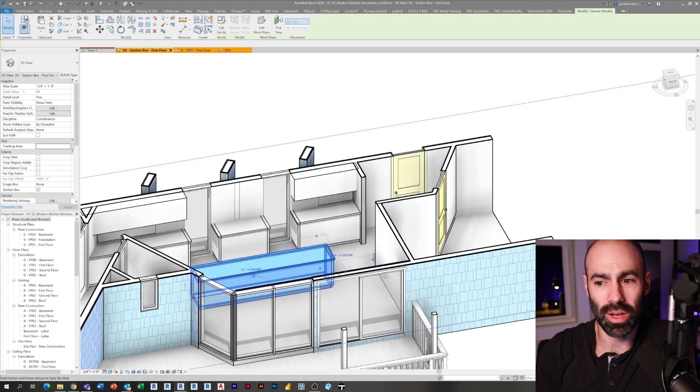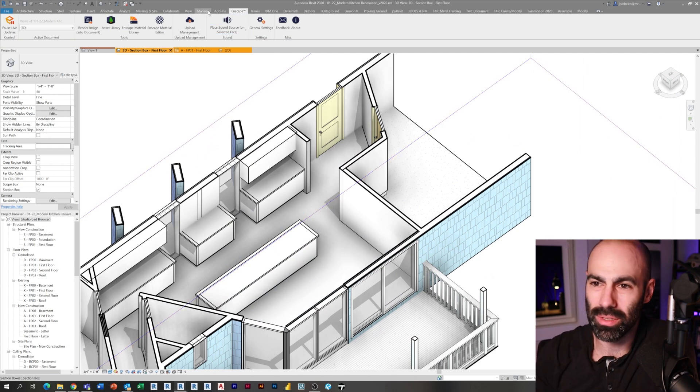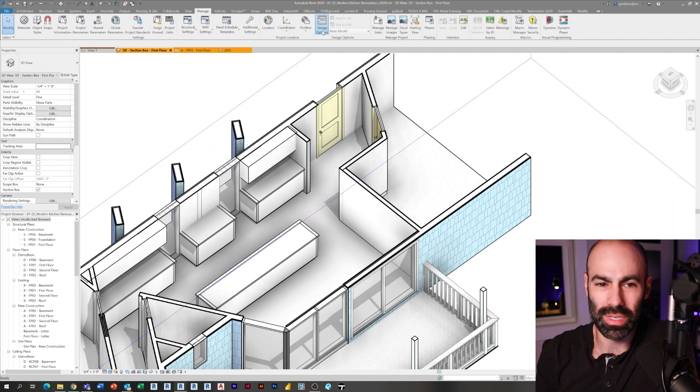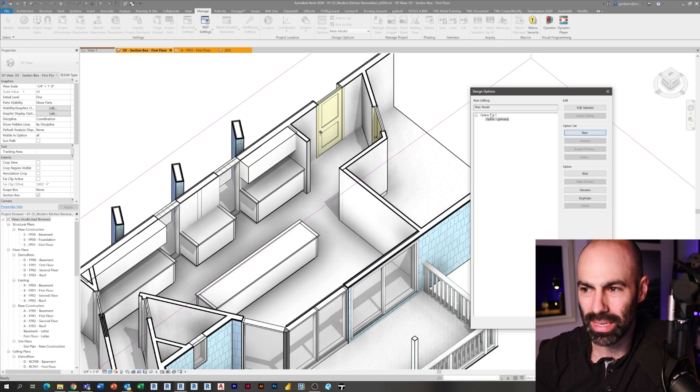Here is our kitchen right up to this point. I'm going to go to Manage, then Design Options, and create a new option set. The option set is like your overall category for a design option — you can have multiple sets if you're studying multiple things. For example, I'm studying casework now, so I'll make an option set for cabinets. But maybe at the same time I want to study the front porch — I'd make a separate option set called 'Front Porch' with its own options A and B.